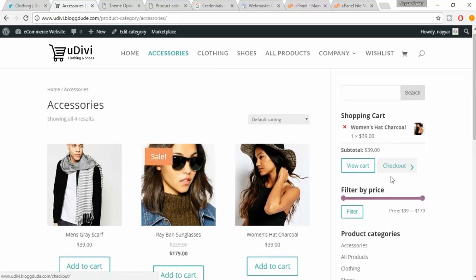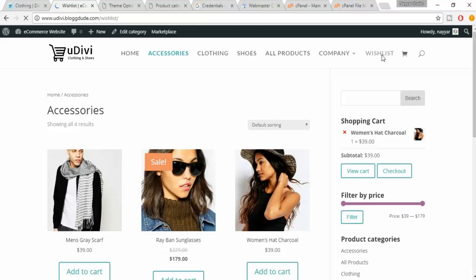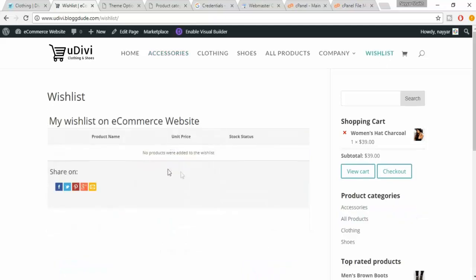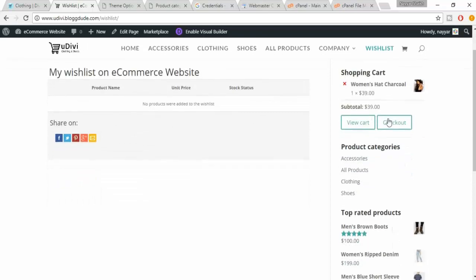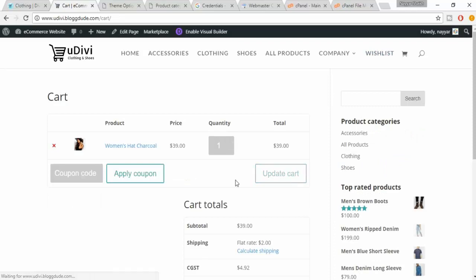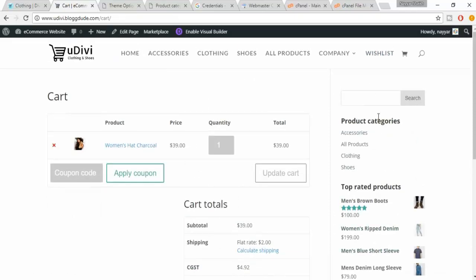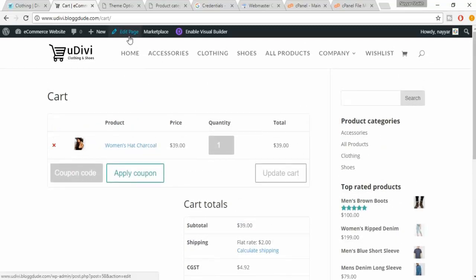We have successfully created our sidebar. Let's check whether all pages are showing correctly. Go to the Wishlist page — it is fine. If you want, you can remove this sidebar from Wishlist. Let's see the Cart page — click on the cart icon. From there also, you can remove the sidebar.